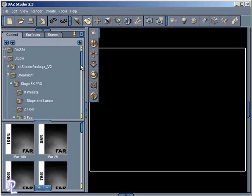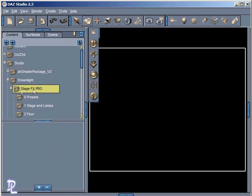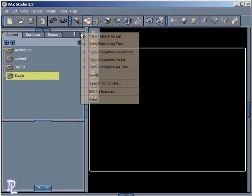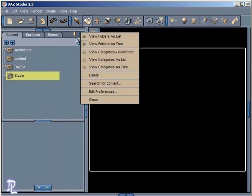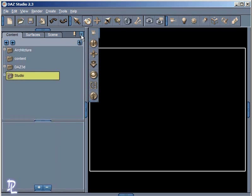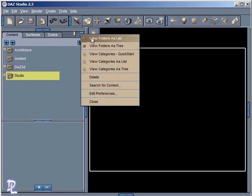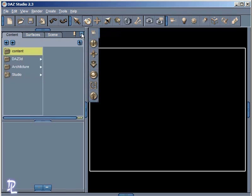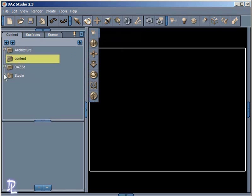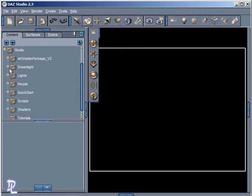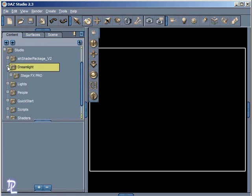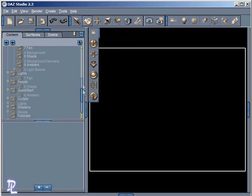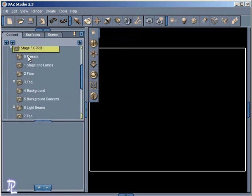So the first thing you'd want to do is get a hold of StageFX Pro. If you type in StageFX Pro as shown here at the DAZ 3D website, you'll find StageFX Pro. You want to download that, get it installed into your content library for DAZ Studio. Once you do that, to find your product, go into this drop-down menu here within the content tab. You want to be in either view folders as a tree or view folders as a list, and then come down here to the Studio folder. Within the Dreamlight folder you'll find StageFX Pro with all those folders I showed you just a moment ago.